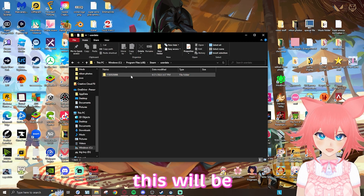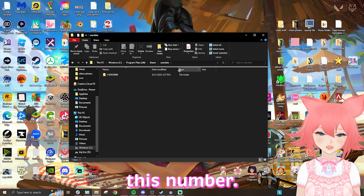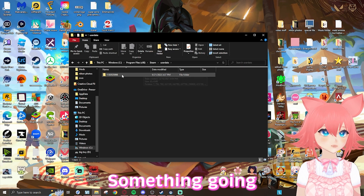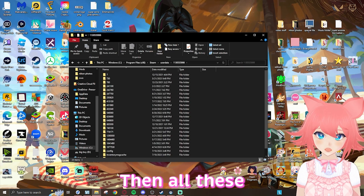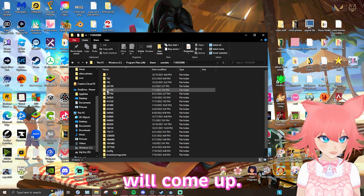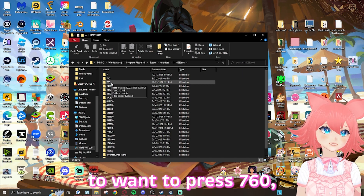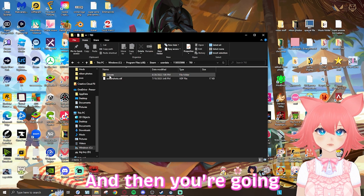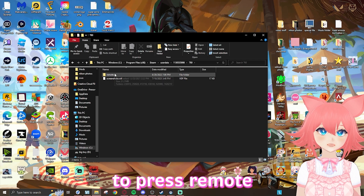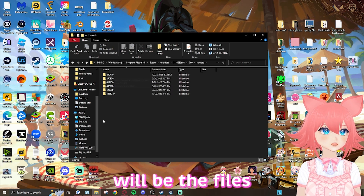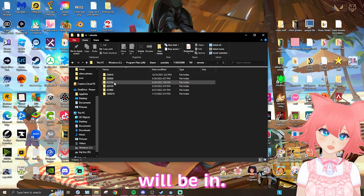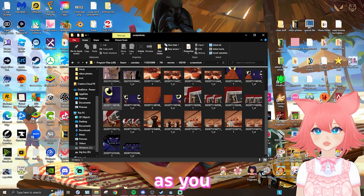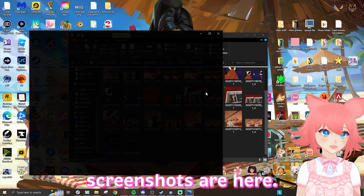Once you're in user data, there will be this number — this is like your Steam account number. Press that, then all these number files will come up. You're going to want to press 760, not any other number, just 760, and then you're going to want to press remote. These will be the files that your screenshots will be in. As you can see, my Steam screenshots are here.